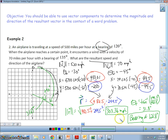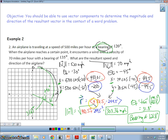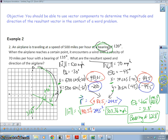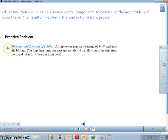So I have my magnitude and my bearing. Remember, we put the answer in bearing because our question was in bearing. To sum up: find the components of each vector, add the x-components and add the y-components, use the Pythagorean theorem to find the magnitude, then use inverse tangent to find the angle. Draw the picture so you can see whether to add or subtract to convert to the correct bearing. I'm going to put up a practice problem — pause the video when you see it and try it yourself.